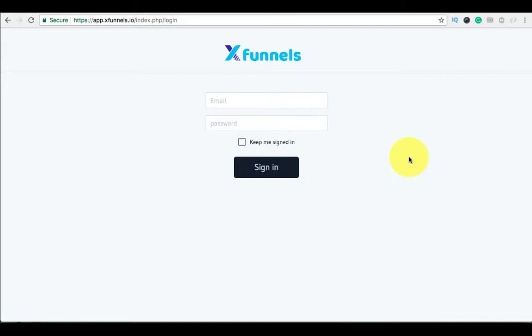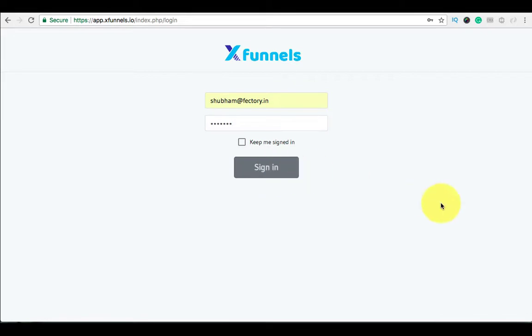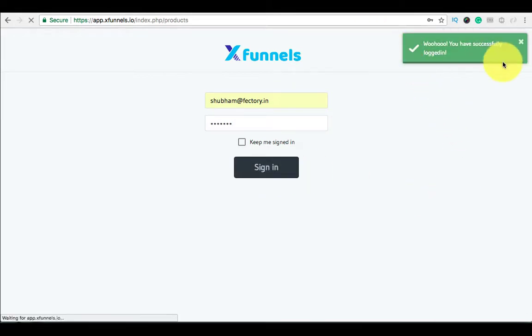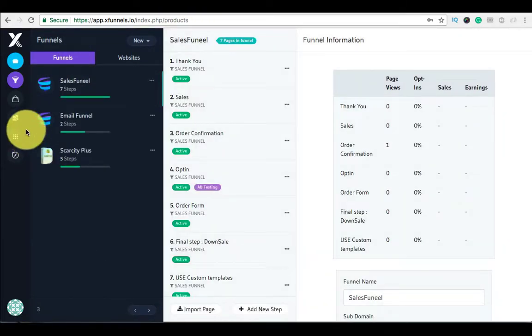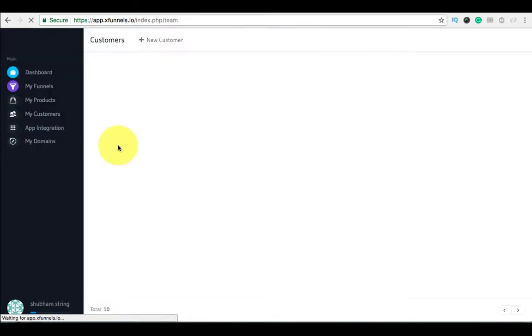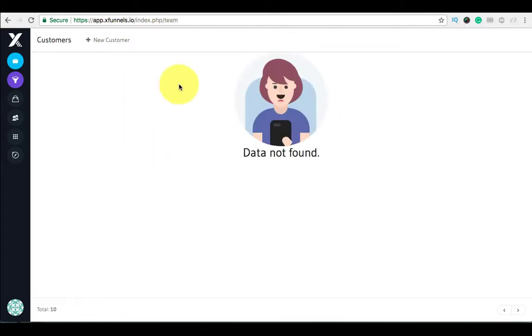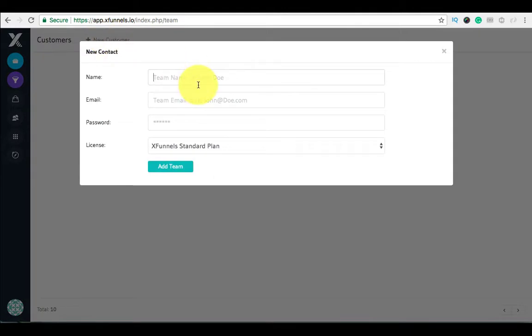Hello friends, in today's tutorial I will show you how you can create your customers team in the resellers license. First of all, login to the xfunnels platform. After you have successfully logged in, go to the My Customers tab in the sidebar on the left side. Here I do not have any customer as yet, so I will create a new customer.